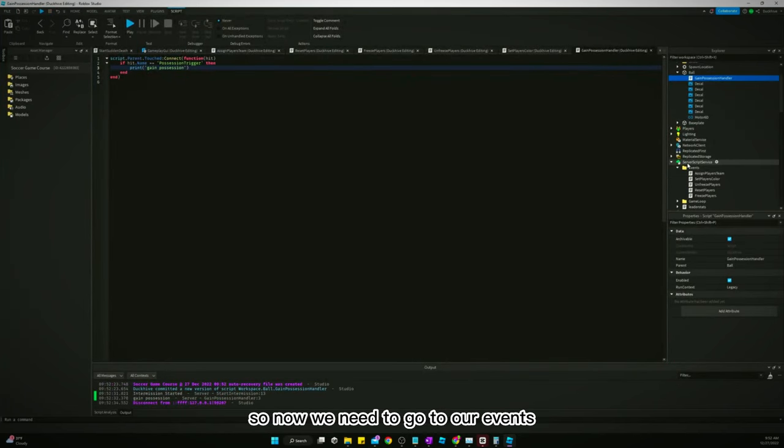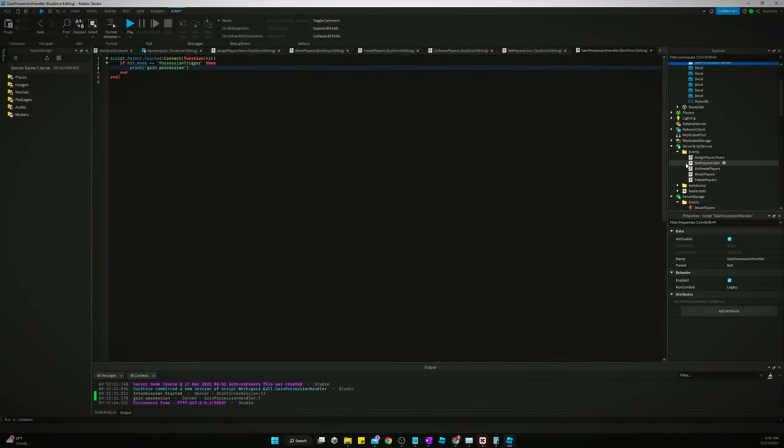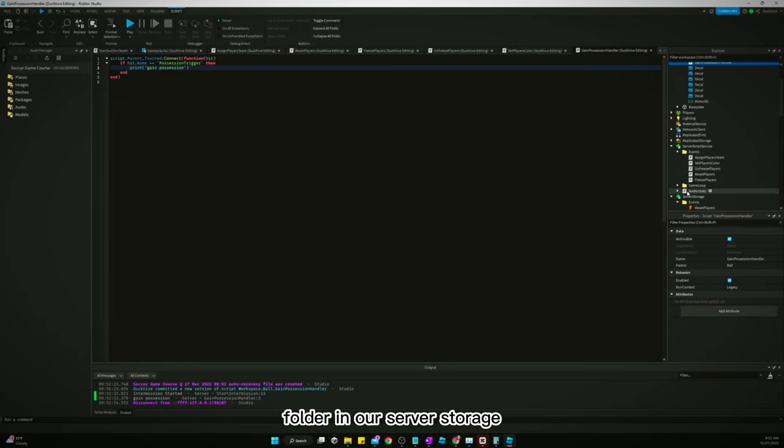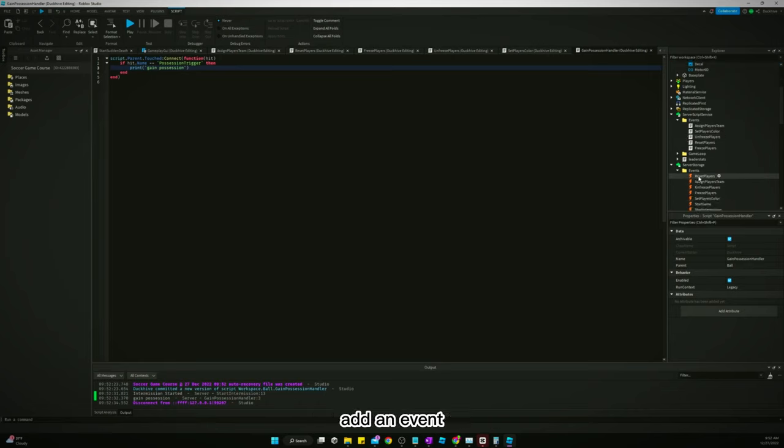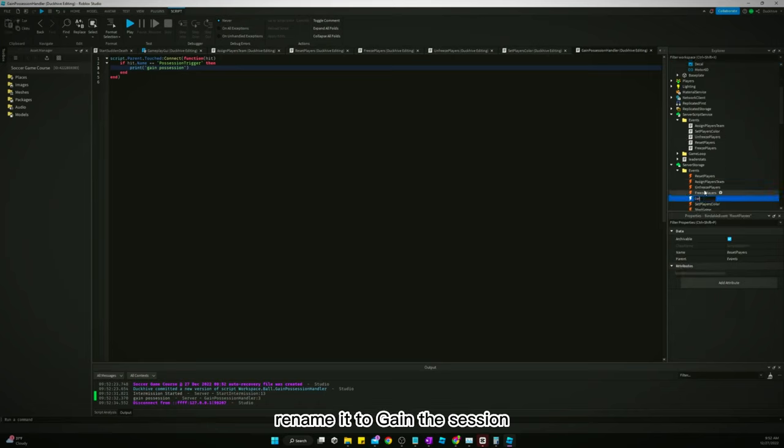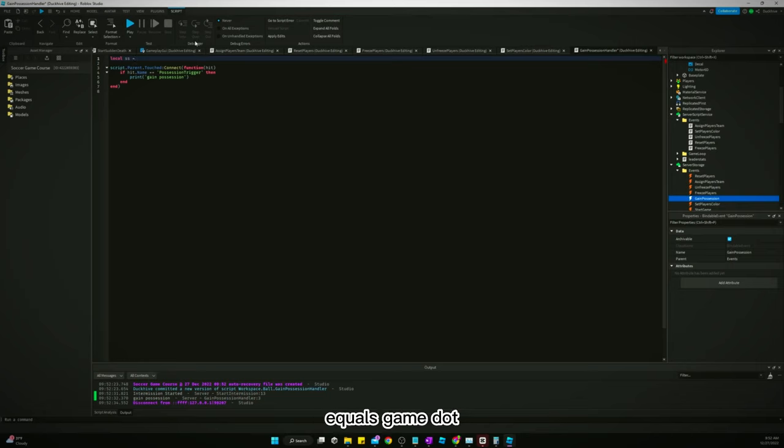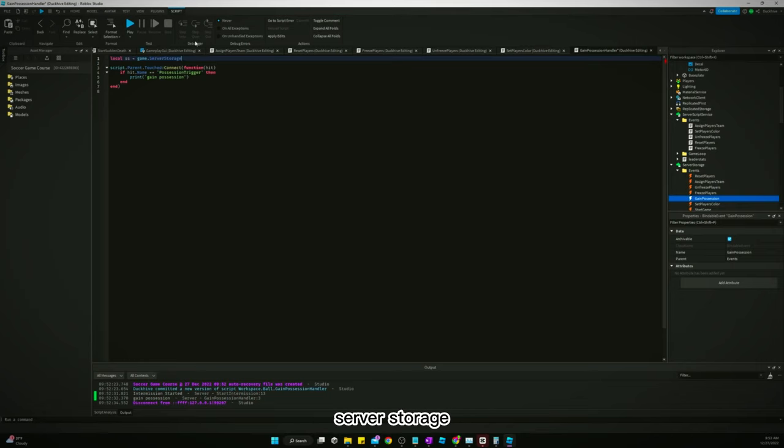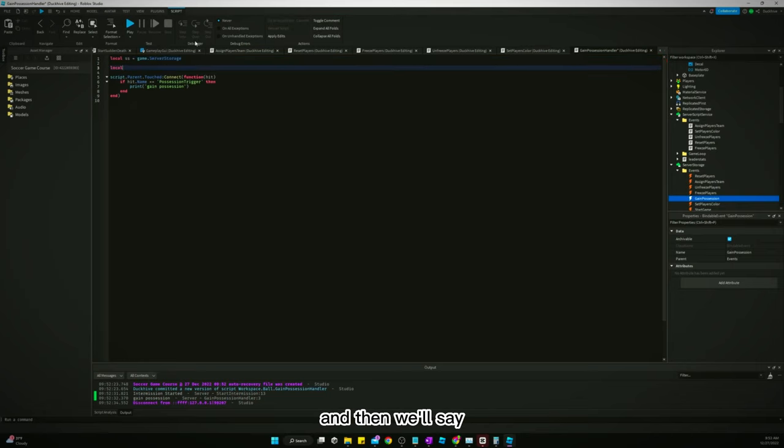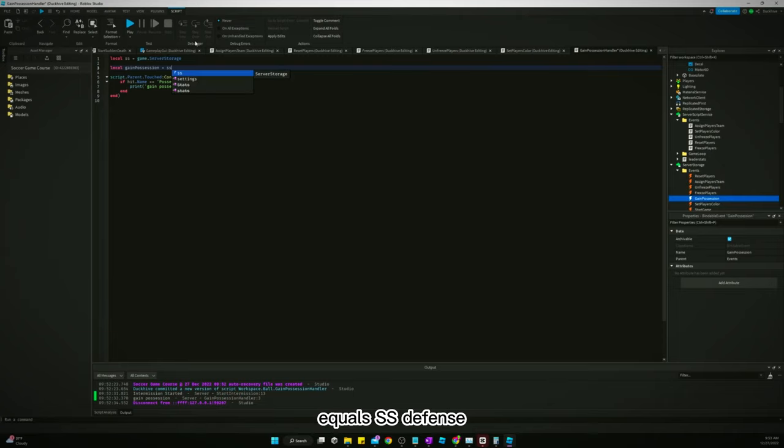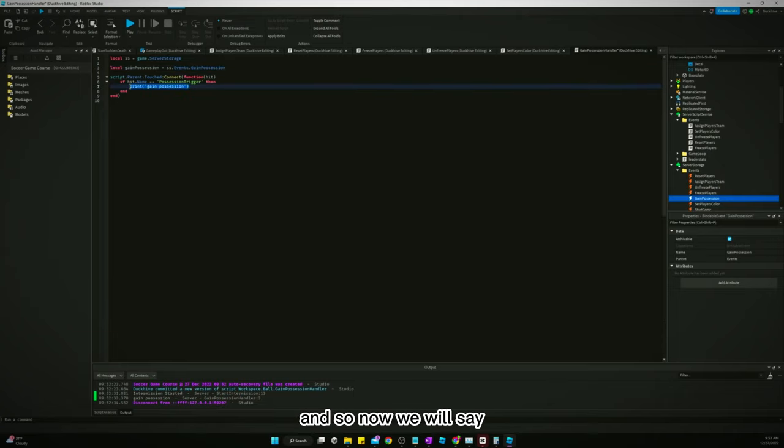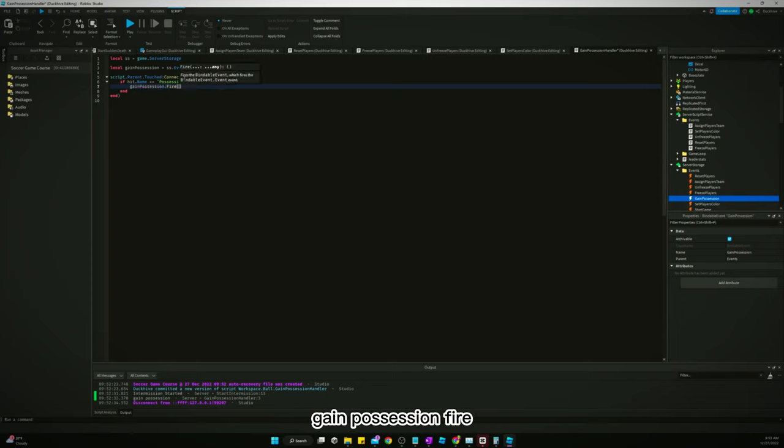Alright. So now we need to go to our events folder in our server storage. Add an event. Rename it to gain possession. Go back to our gain possession handler and we'll say local SS equals game dot server storage. And then we'll say gain possession equals SS events game possession. So now we will say gain possession fire.